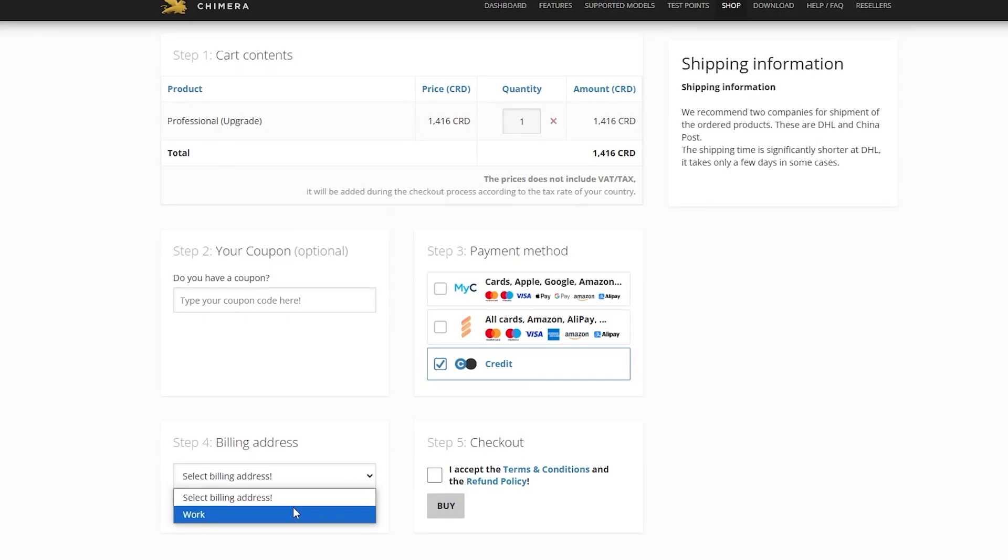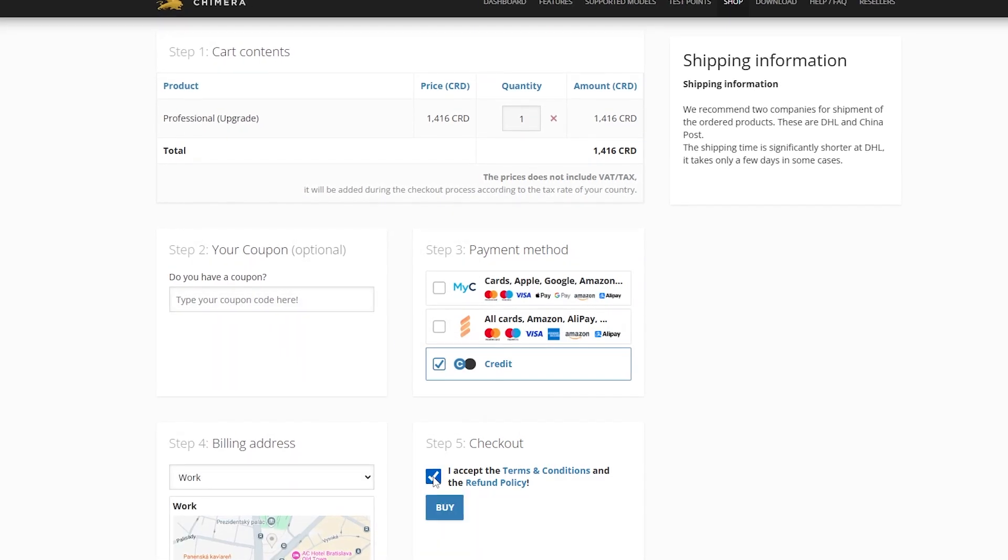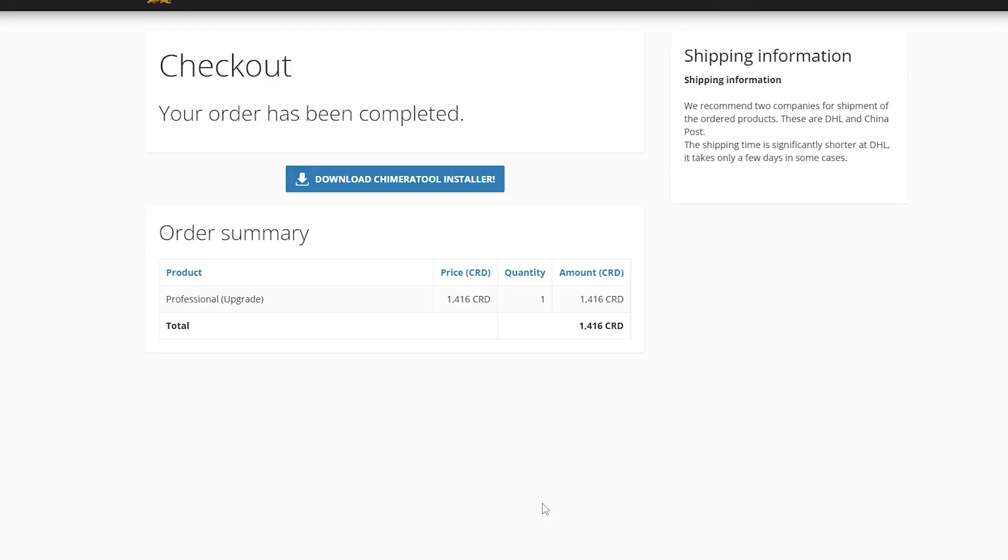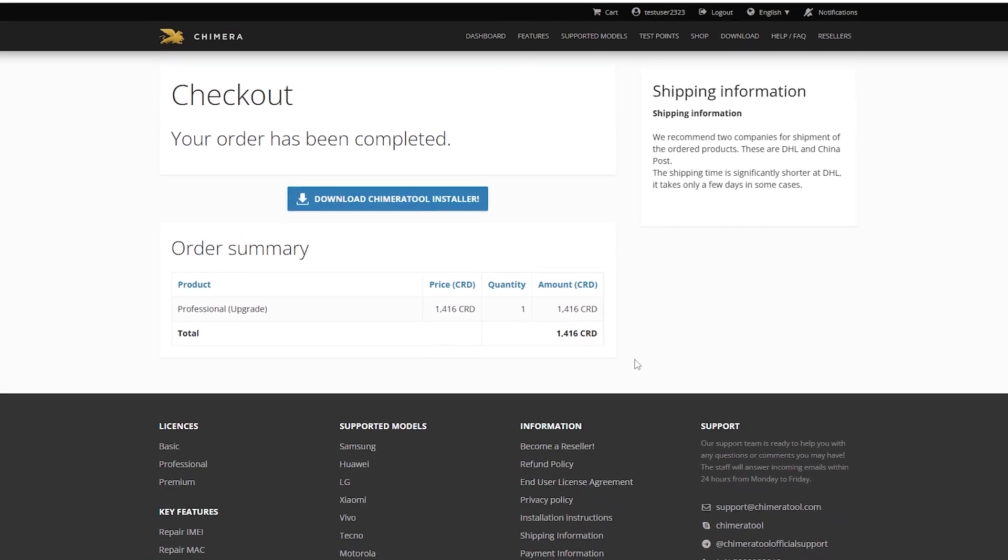You can pay for the upgrade using credits or a card. Click on buy to proceed.